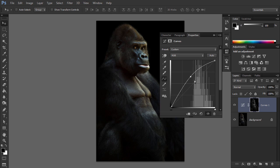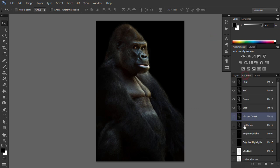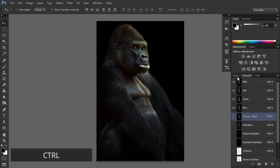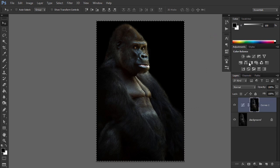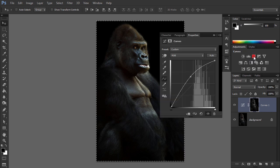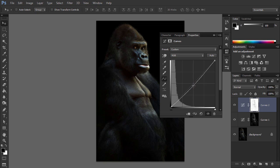Load the Shadows selection by Ctrl-Clicking on that channel and add another Curves adjustment layer. This time, pull the midpoint of the curve slightly downwards to deepen the shadows.